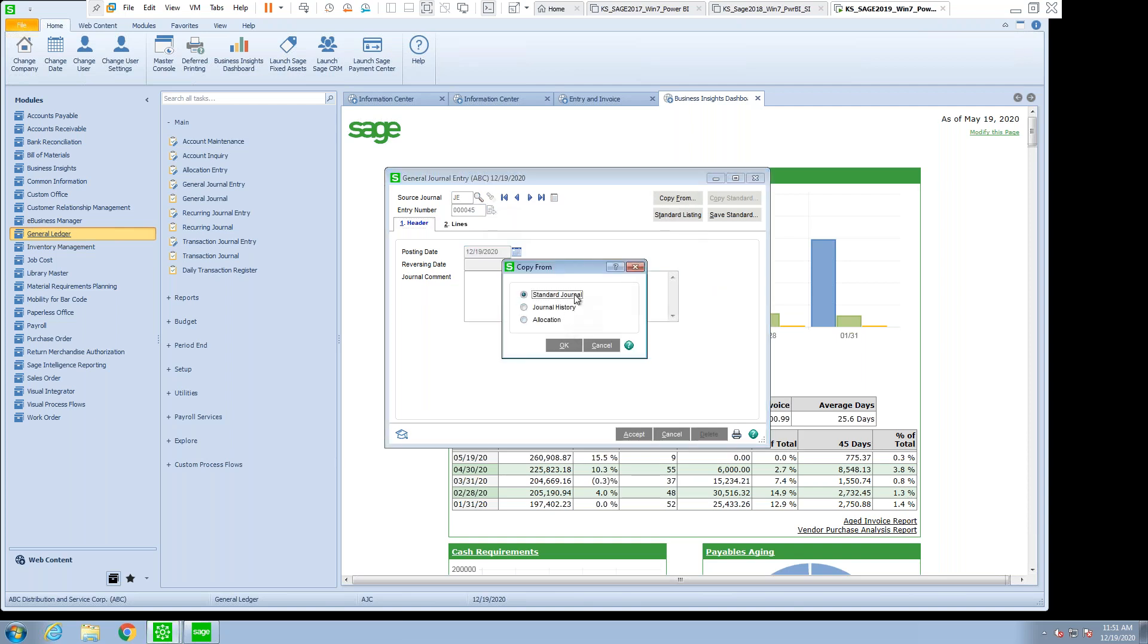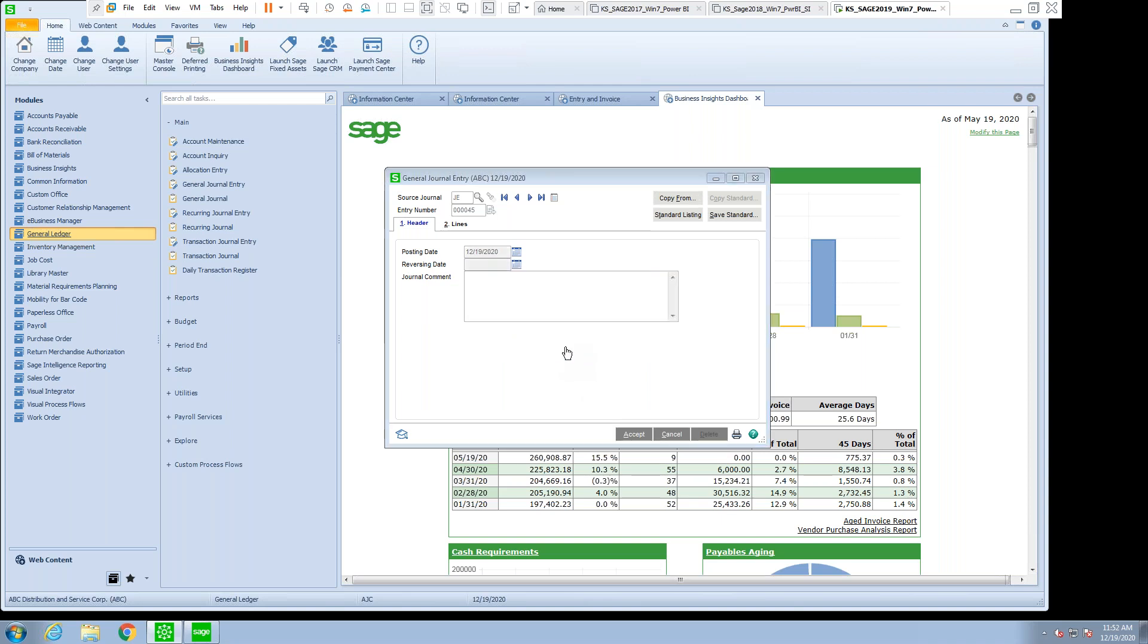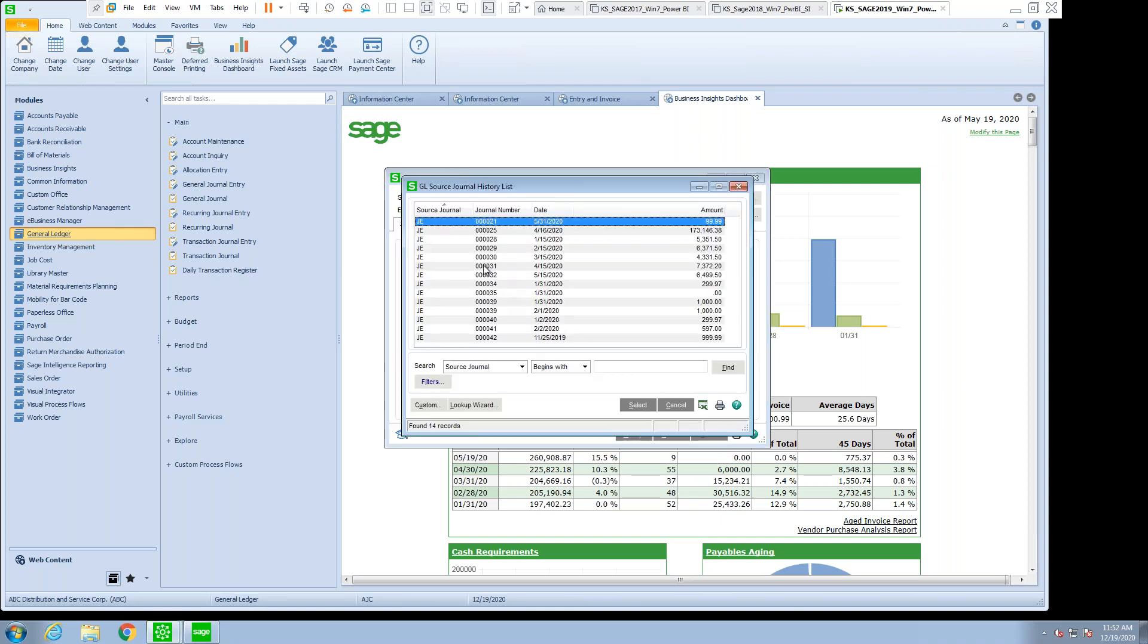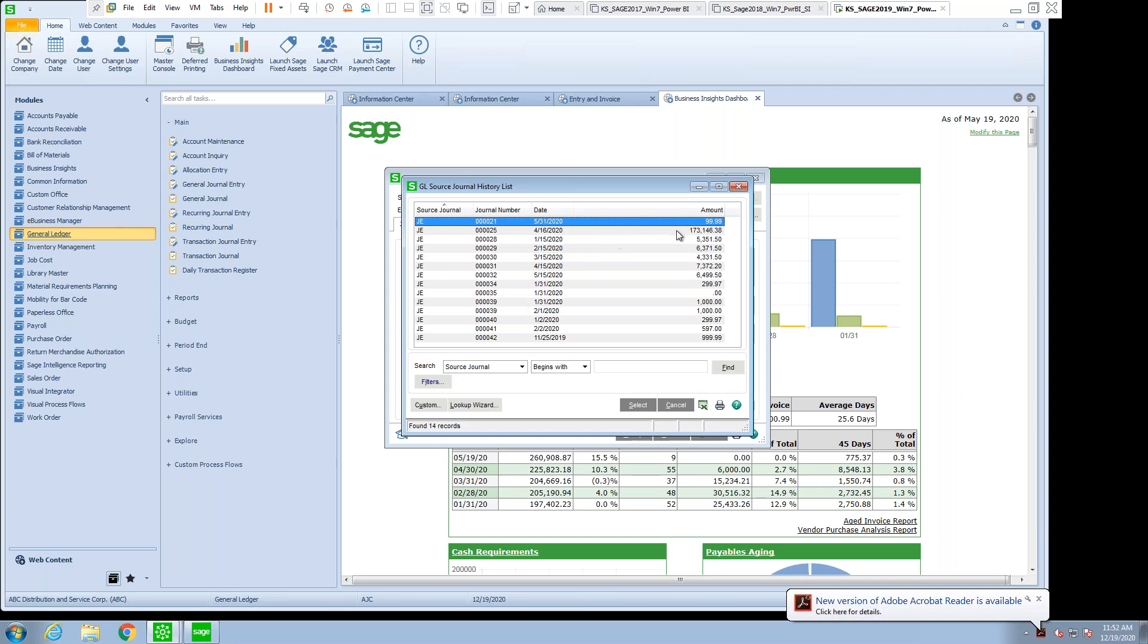And we can copy from standard journal entries or journal history. At this point, let's look into historical journals and see if we can find one that we want to replicate and redo. So here's a list with the date of the various journal entries.